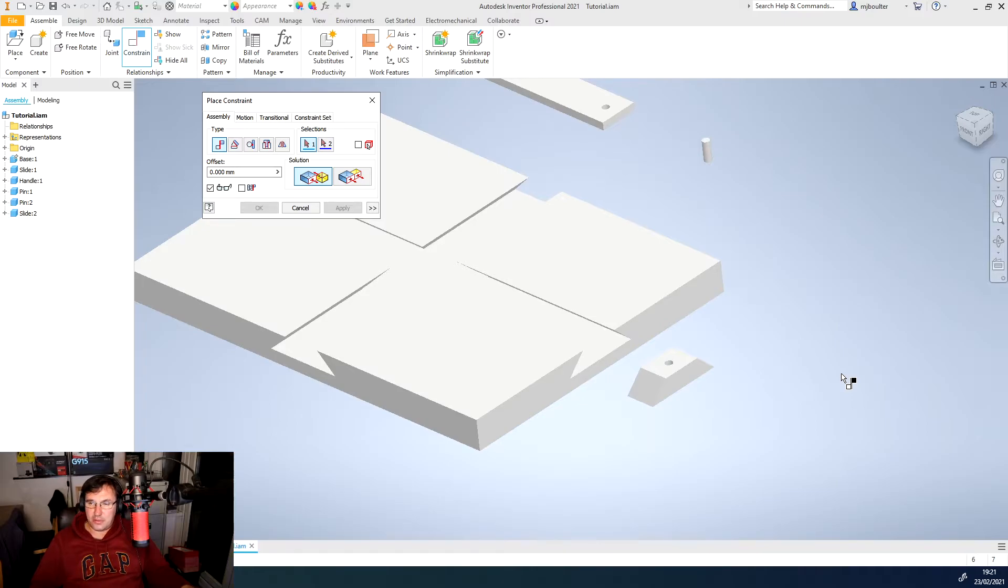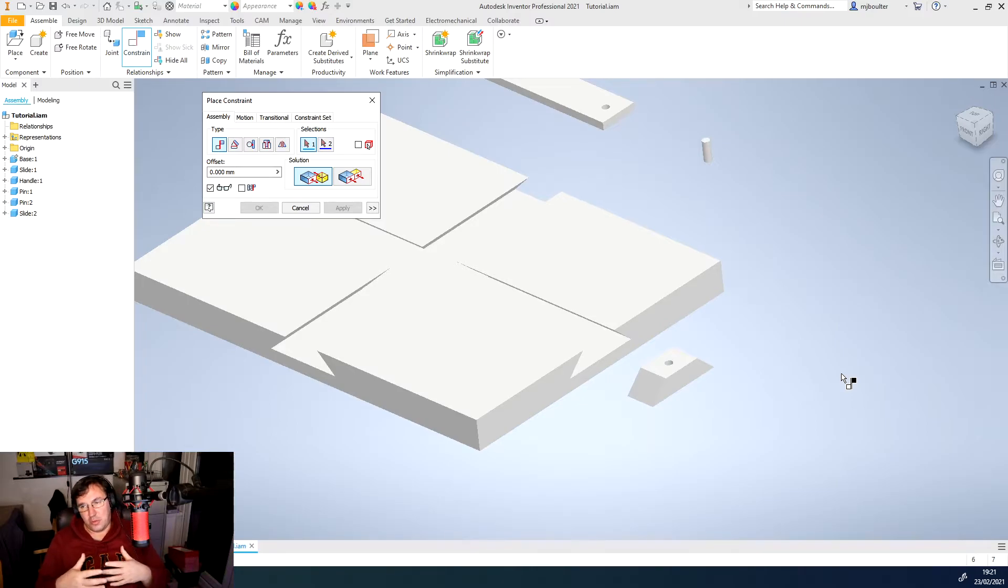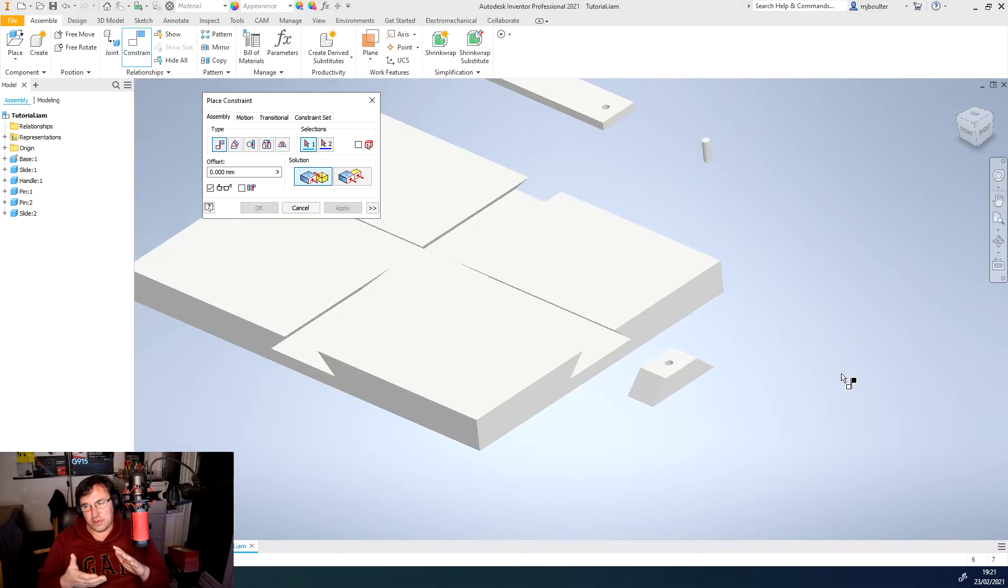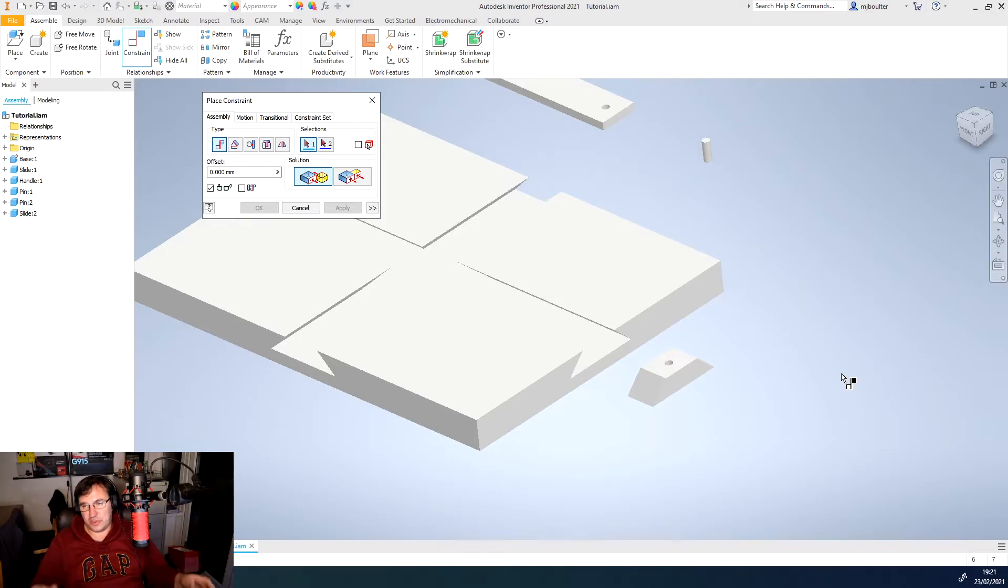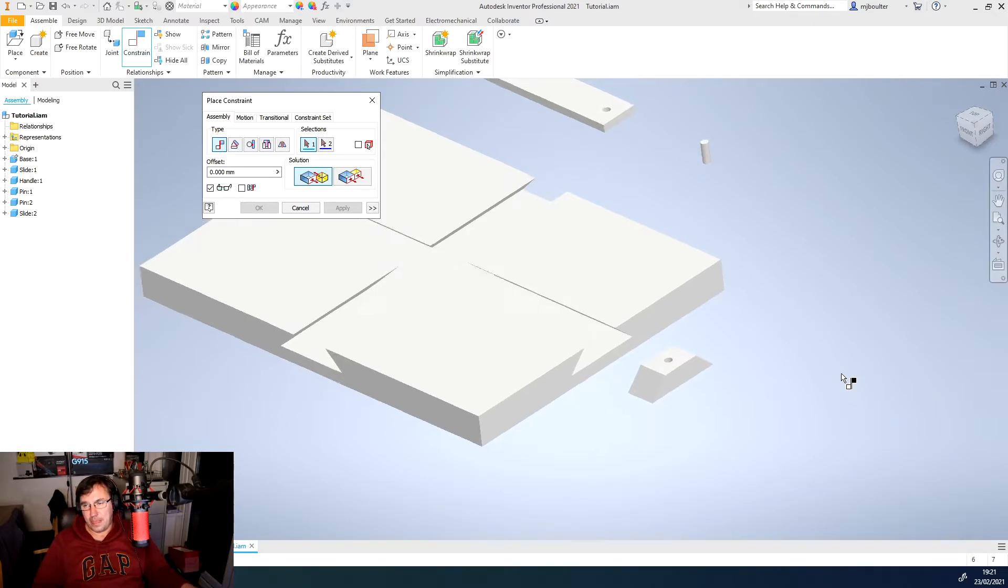Now I know through experience that I want to mate the bottom surface of the slider with the surface of the grooved section.